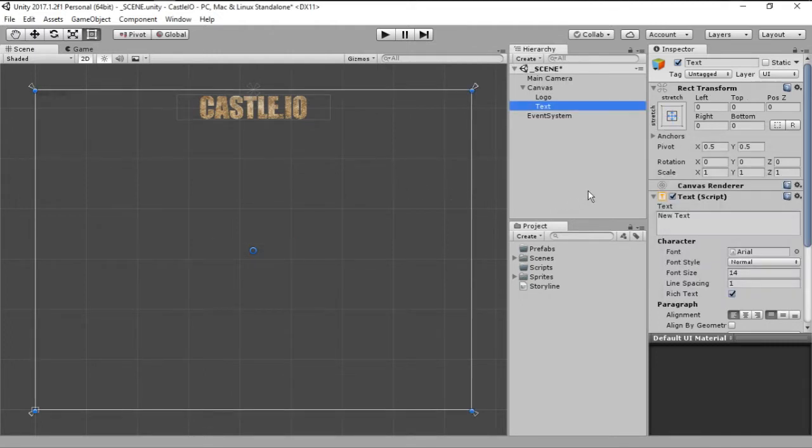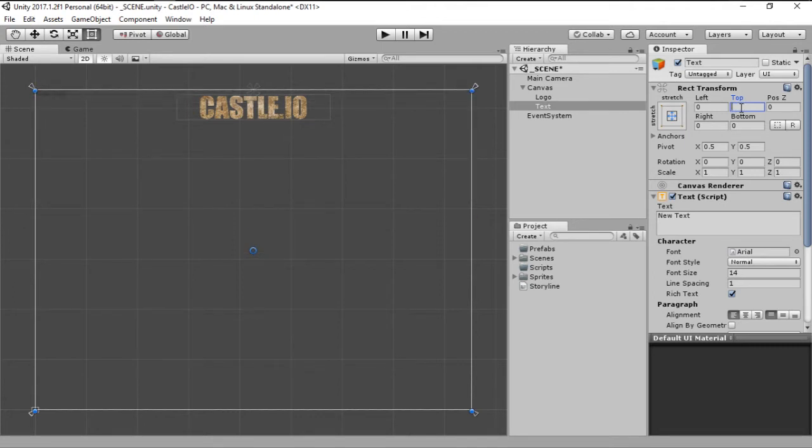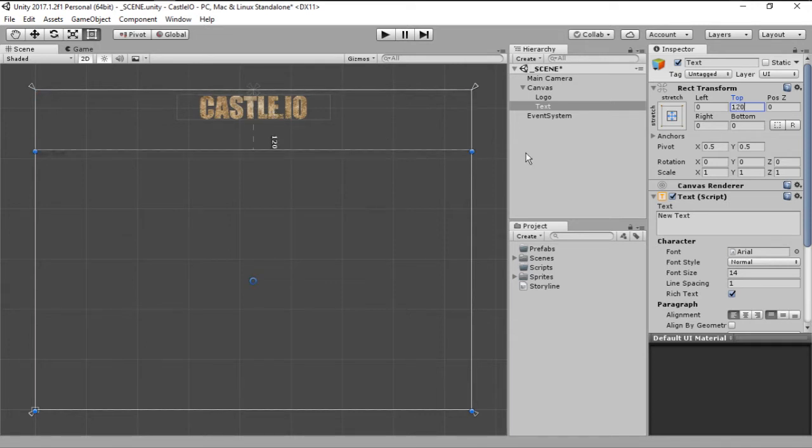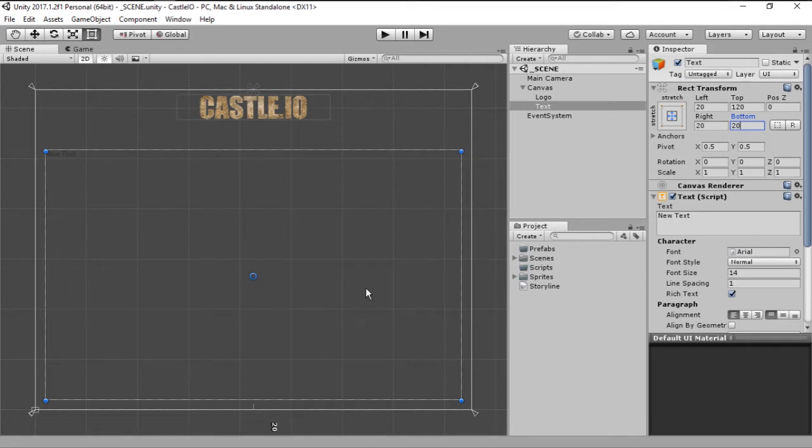But we do not want that because that will make the text overlap our image. So we need to change the transform. We are going to give a padding to the top. I would say 250 is too much. So let's go by 100. And we can go even further, 120. And then we are going to add a padding to the left side of around 20 pixels, to the right side of around 20 pixels, and on the bottom of around 20 pixels. And this will make our text box this size right here, as you can see.